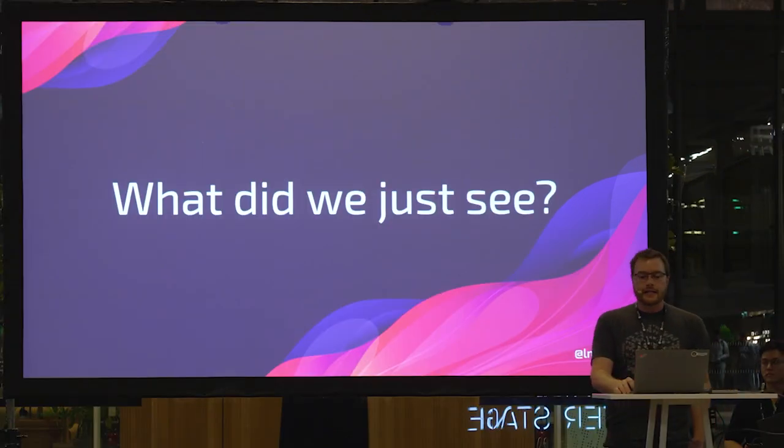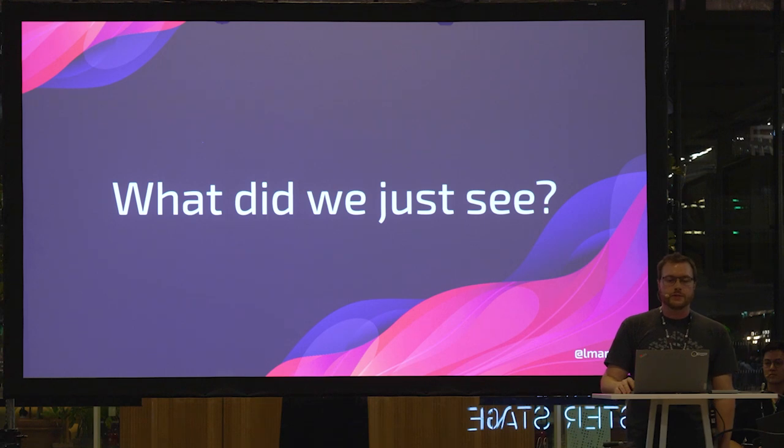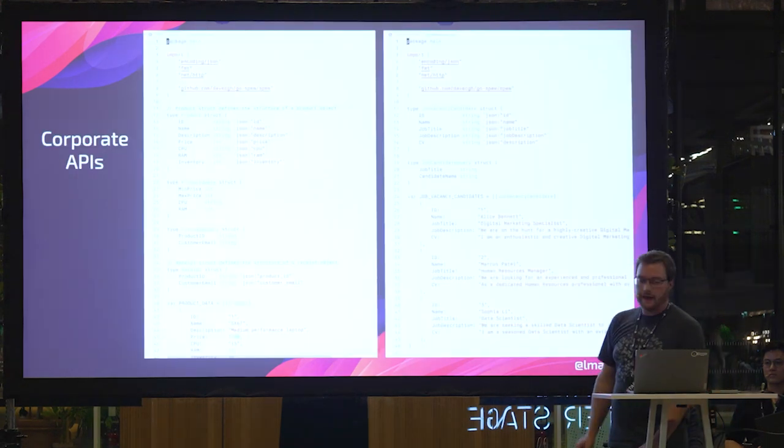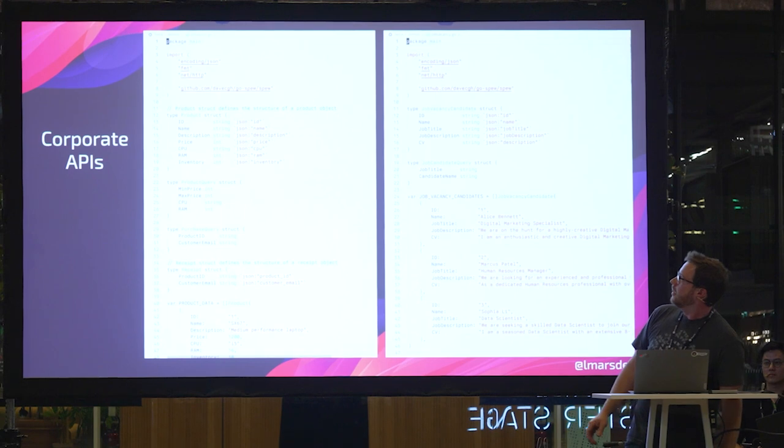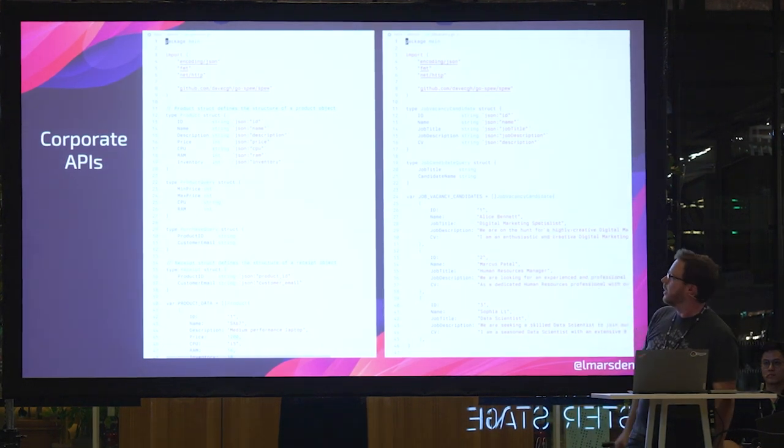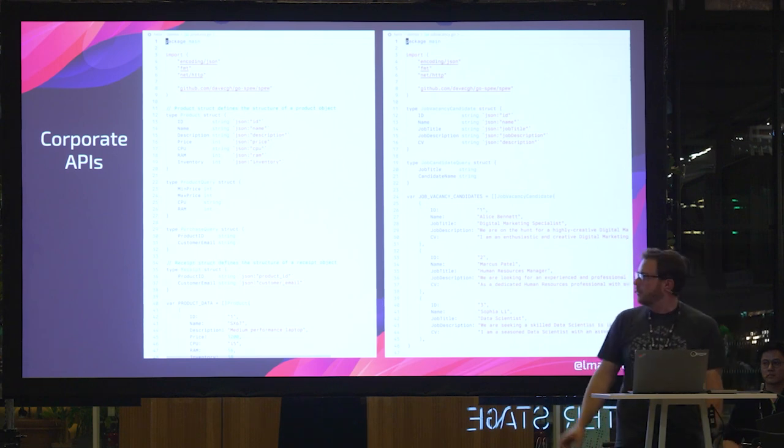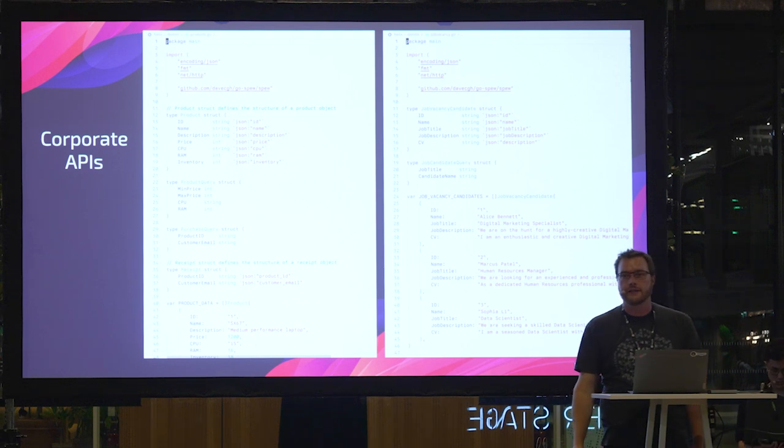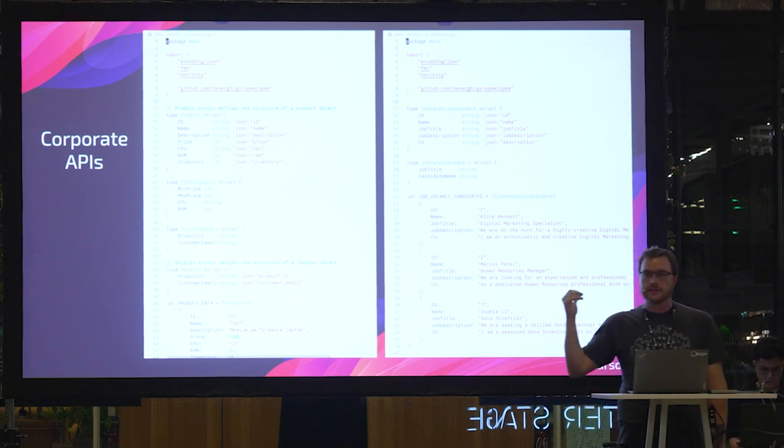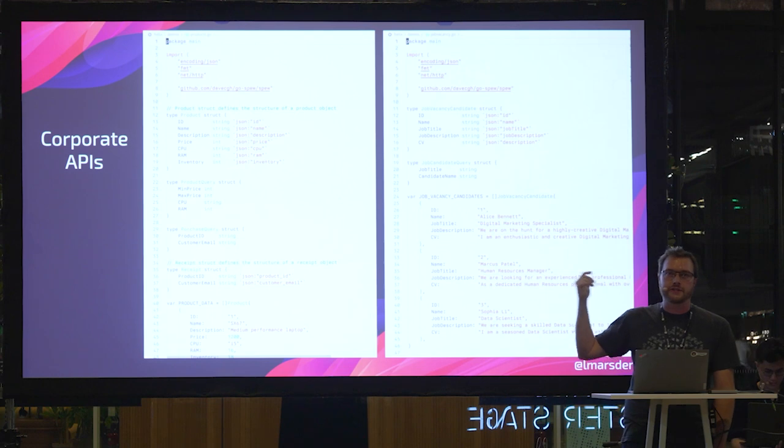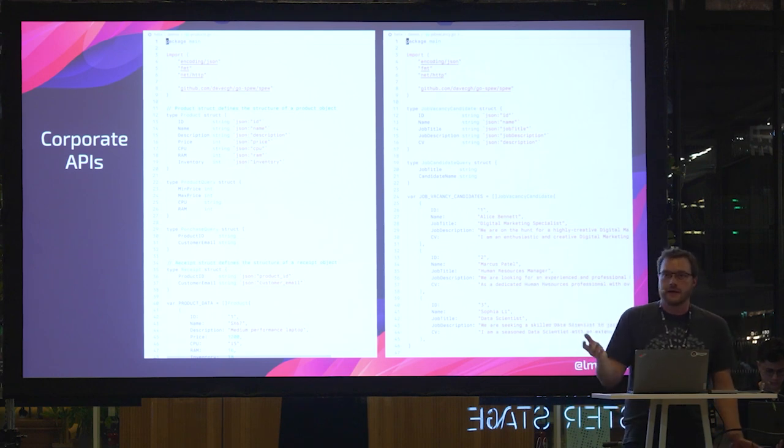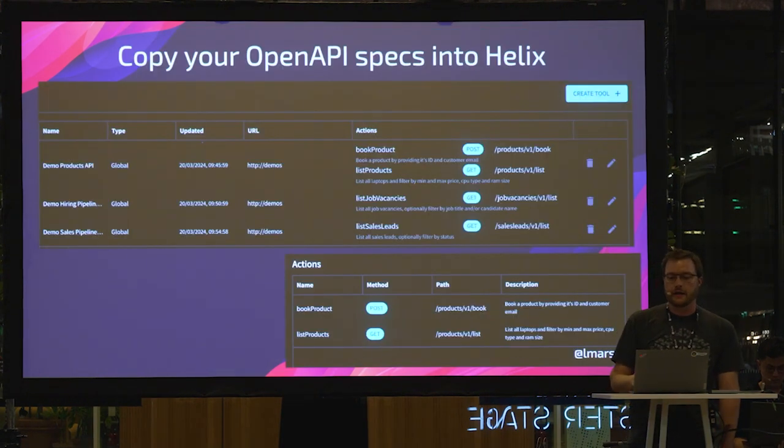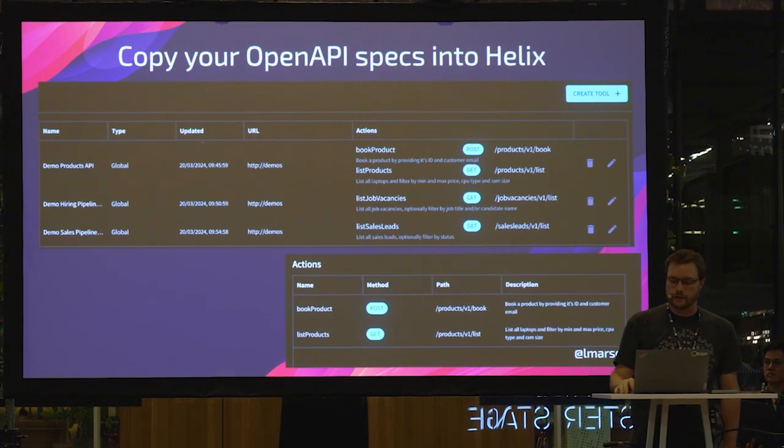Let's dig in a little bit quickly. I know we haven't got long, but let's dig in quickly to what we just saw. So what we have is we have some corporate APIs. In this case, on the left-hand side, we have the API for buying laptops. And on the right-hand side, we have the API for looking at the job vacancies and candidates that have applied to them. Of course, these are just demo APIs that we built. But you can imagine integrating very easily with your own and whatever APIs you need in your business. You just copy the open API spec into Helix. Helix picks out the different endpoints that it can call.